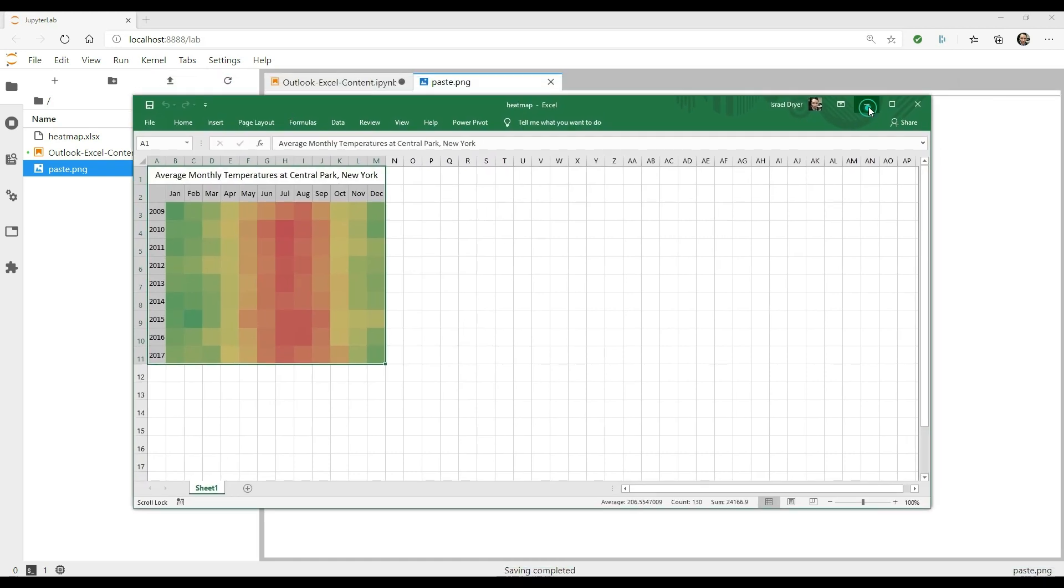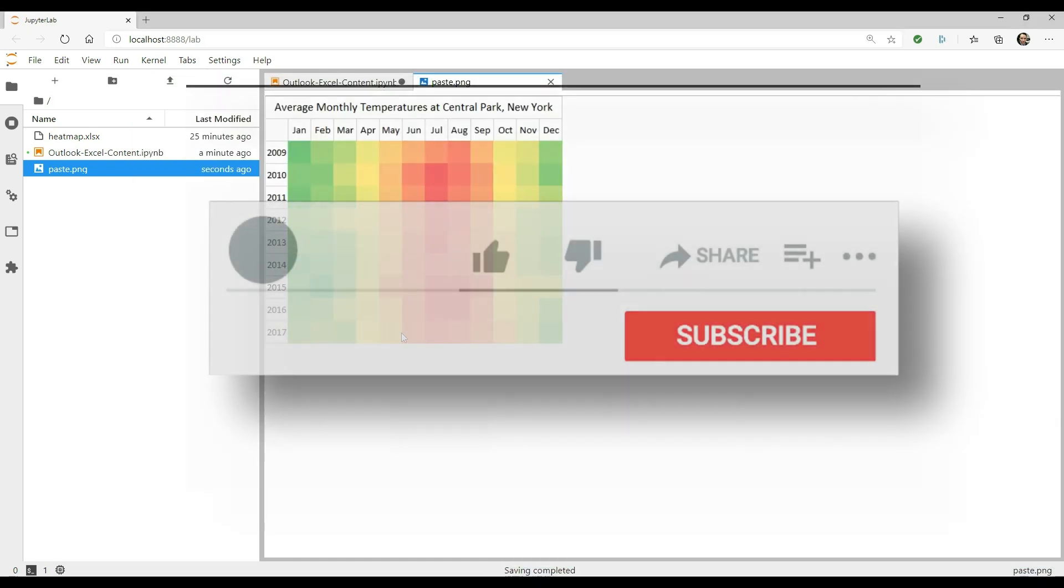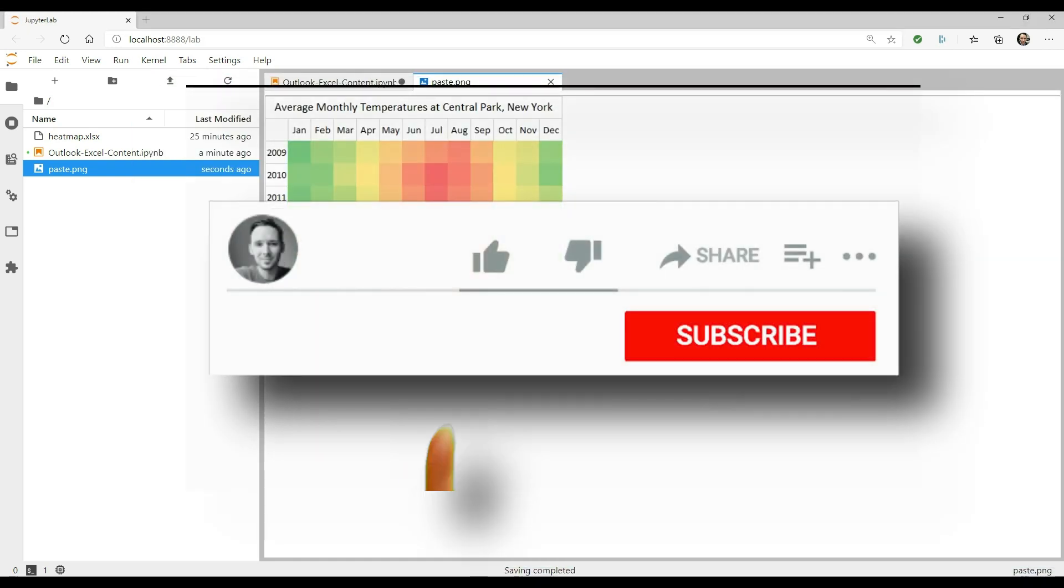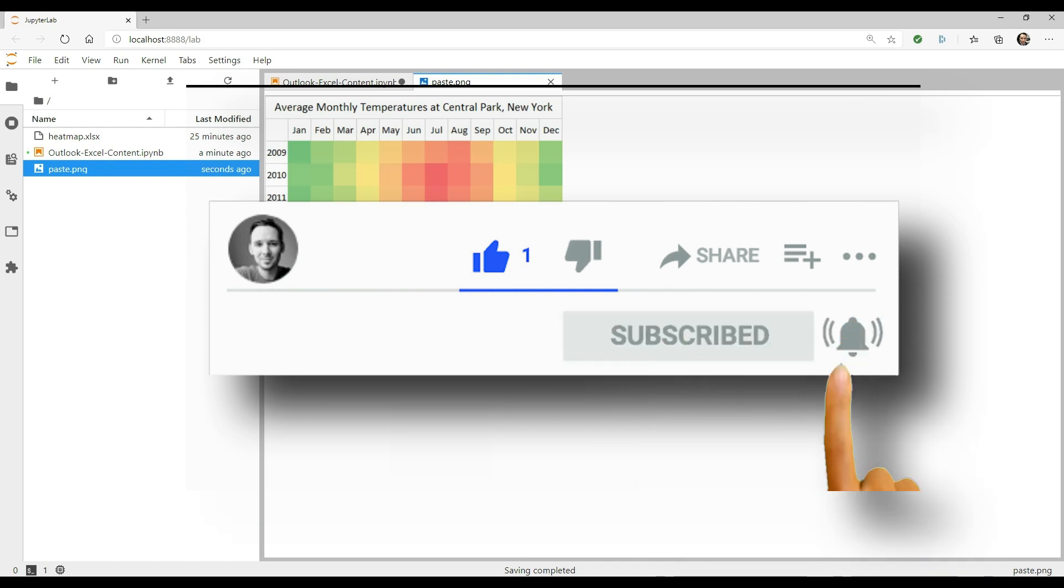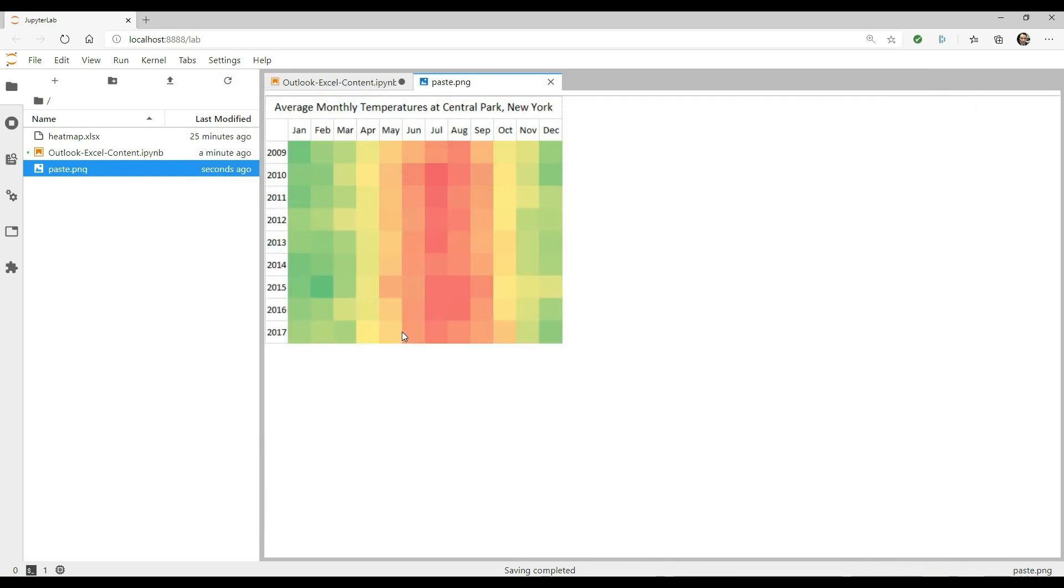If you're enjoying this video so far, it would make me very happy if you click that like button. Hit that subscribe button also if you want to see more content like this in the future.